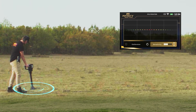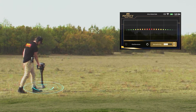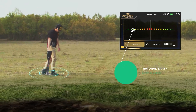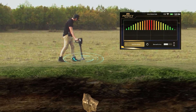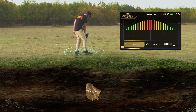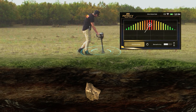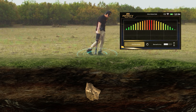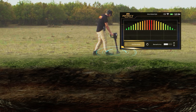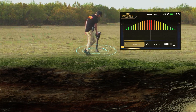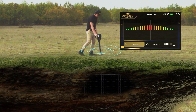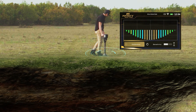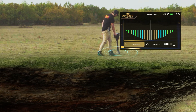On the screen of the device, a bar graph is displayed that appears in green in the case of natural earth. In the case of receiving metal signals, a graph which includes rectangles with different lengths will appear on top of the horizontal center line. In the case of receiving underground cavity signals, such as a tunnel, rectangles facing downward below the horizontal center line appear in dark blue color.